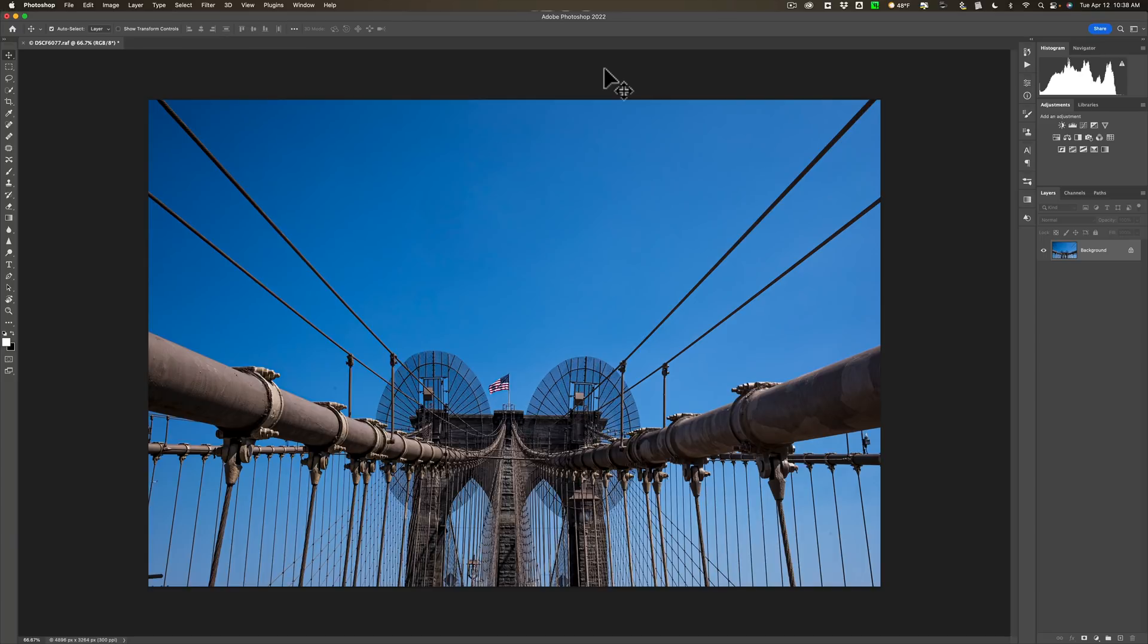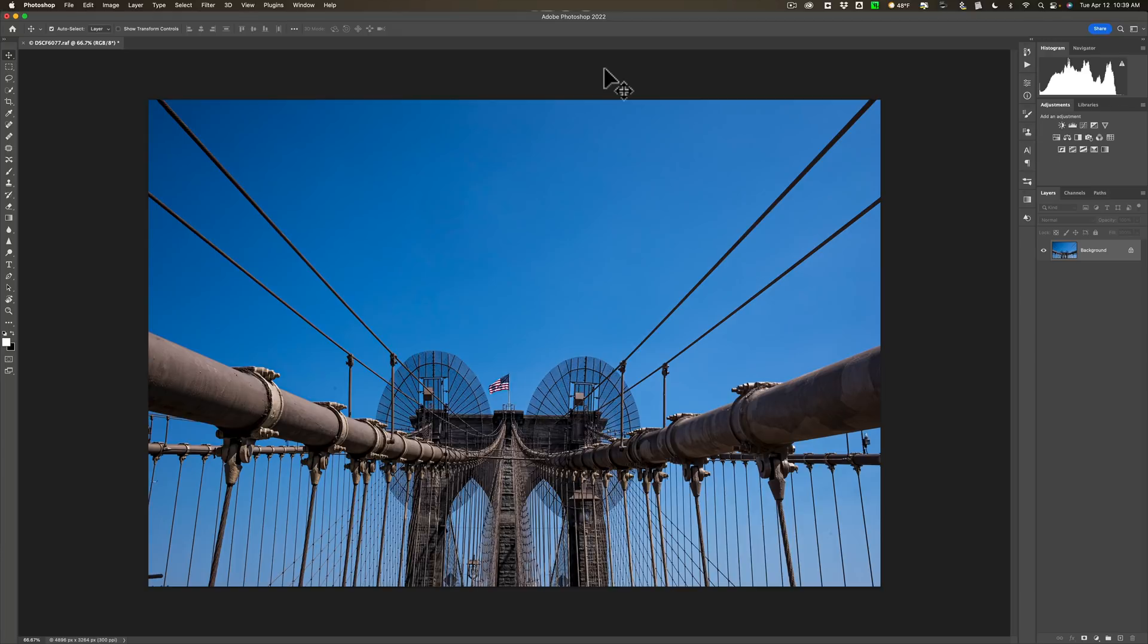Now, the next thing I want to talk about is they've added multi-threaded and GPU compositing. So if you do composites in Photoshop, you should find now that your computer will work a lot more efficiently because Photoshop is using the multi-threaded capabilities of the CPU and the GPU to handle the composite. Now, by default, it should be turned on, but make sure that it is.